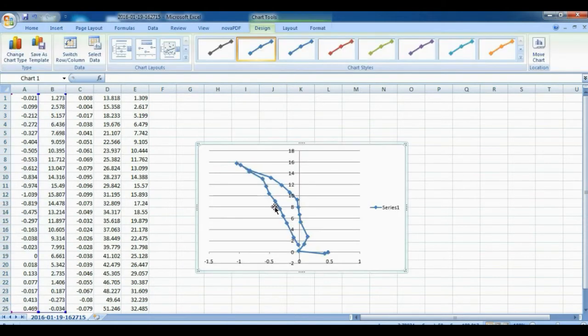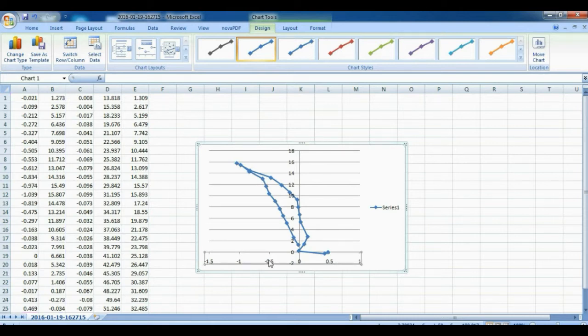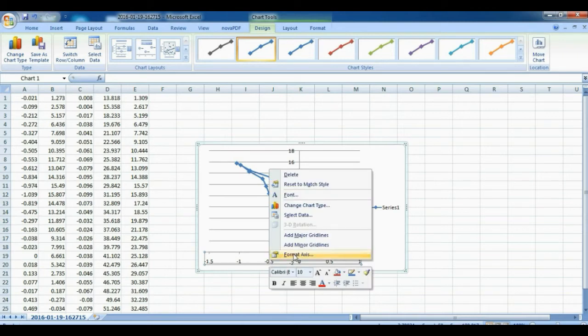In the graph X and Y axis have different scales. So we adjust the scale to get right impression.